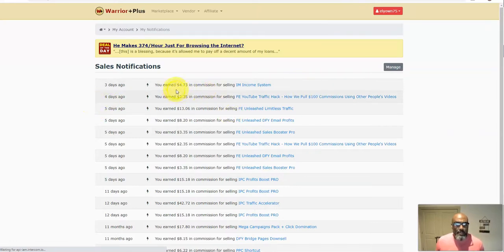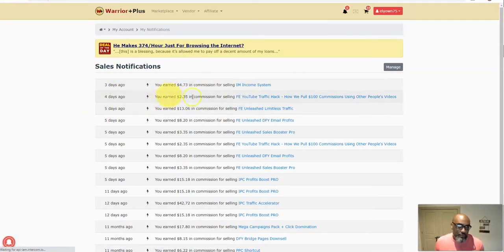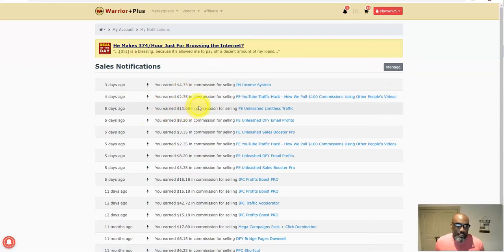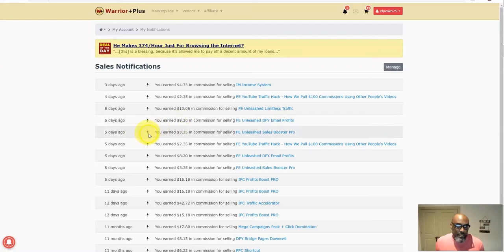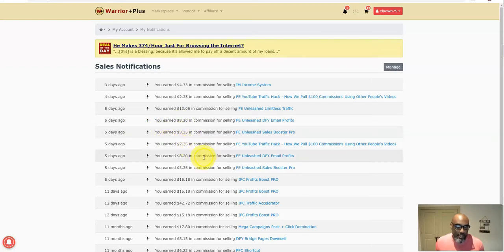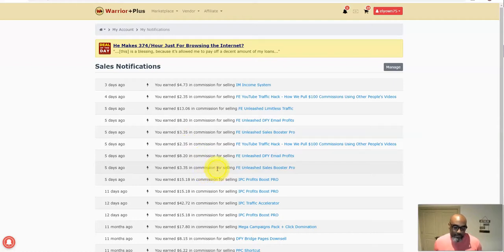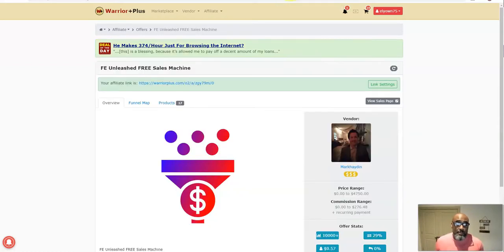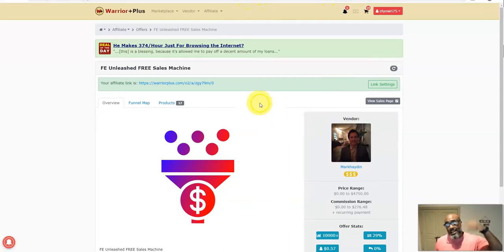Let me show you what I made in the last few days. Three days ago I made some off a different free opportunity. On this one: four days ago I made $2.35, then $13, then $8, then $3.35, then $2.35, then $8.20, then $3.35. Those are just from the free offer I'm going to show you in this video.